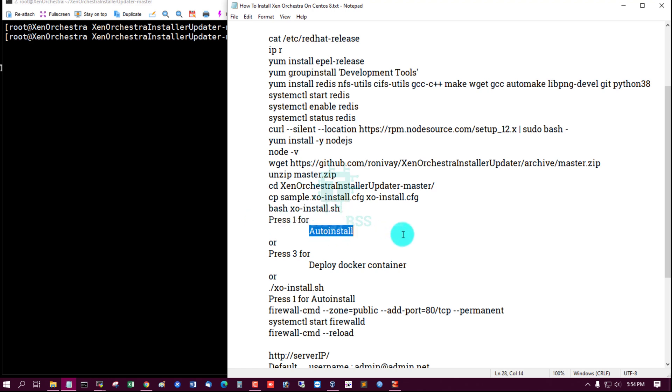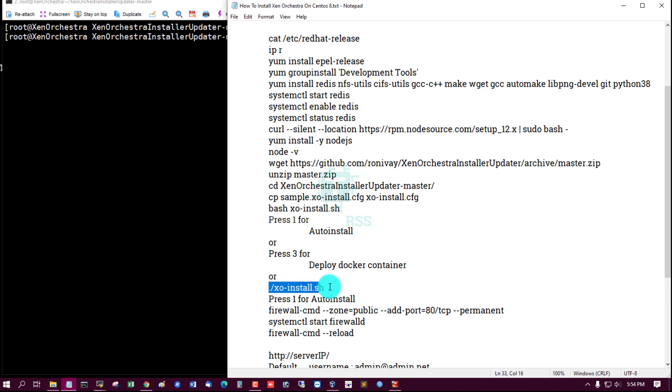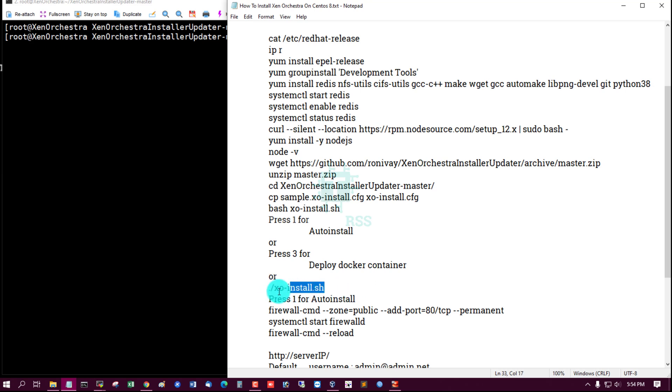Then run install.cfg xo-install.sh, then press 1 for auto install or press 3 for deploy docker container, or you can choose another option. If you run ./xo-install.sh, then press 1 for auto install.